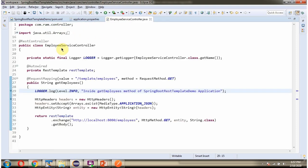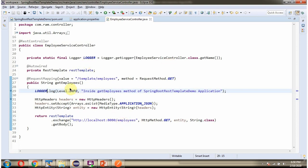Here I have defined the class EmployeeServiceController, which is a REST controller. It has a getEmployees method. To call this method we have to send a GET request to this path. From this method we are making a call to the springboot demo microservice REST endpoint to get the list of employees. Here I have defined the logger, and once this method is called I am printing this log.